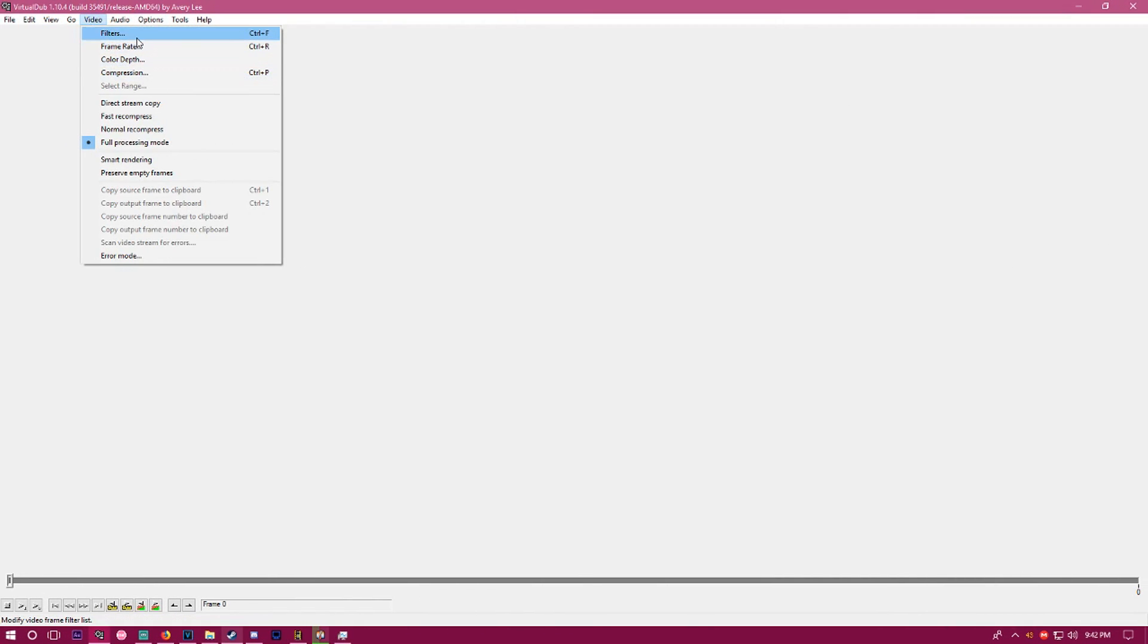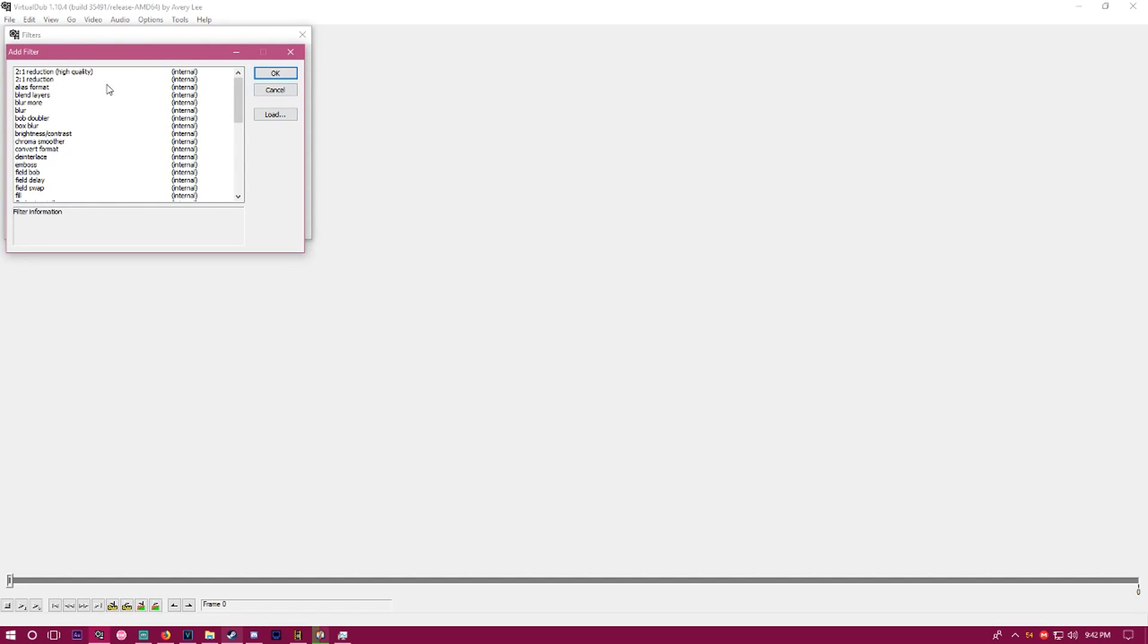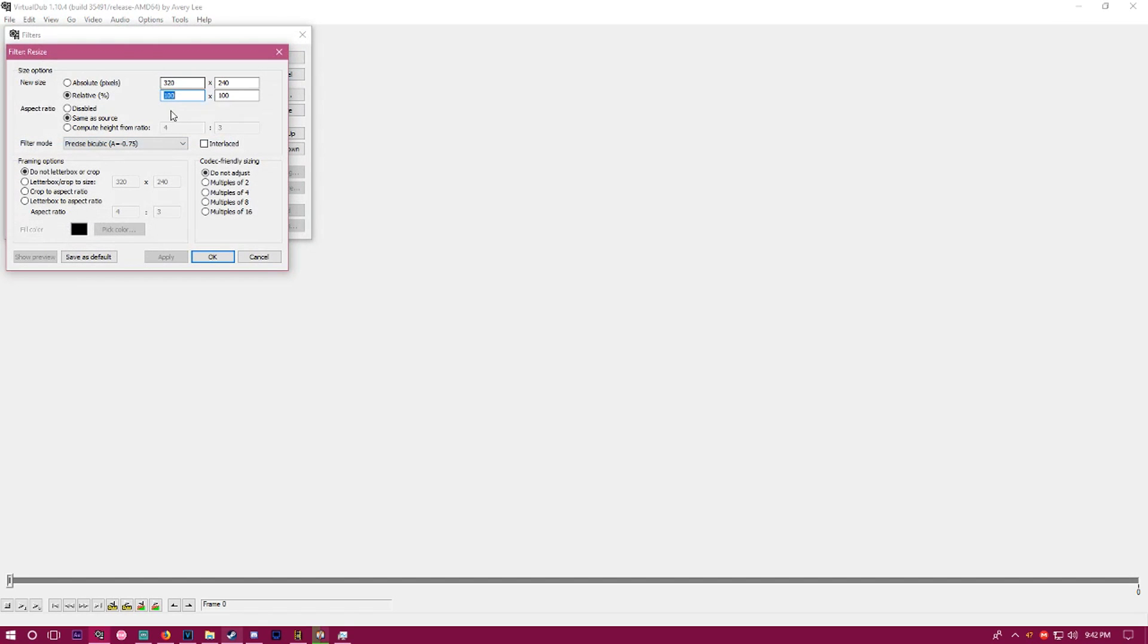After you do all that, go to your filters. This is optional, but I like to do this because it makes my renders faster. I usually add a resize filter and set it to 75% or 66% - I do 75 so it's a nice even number. Hit okay.